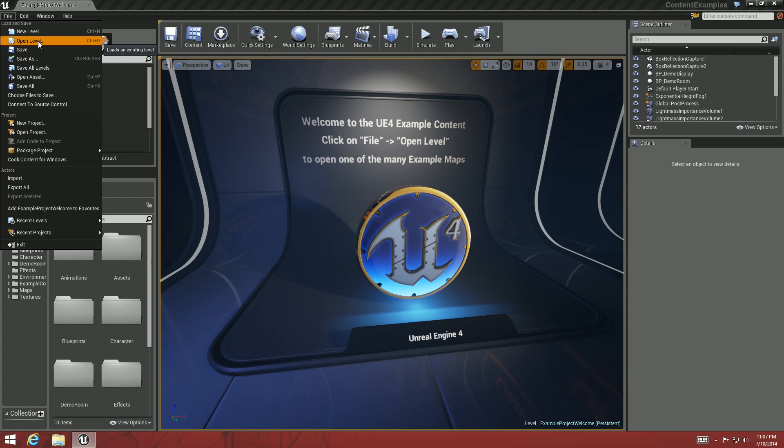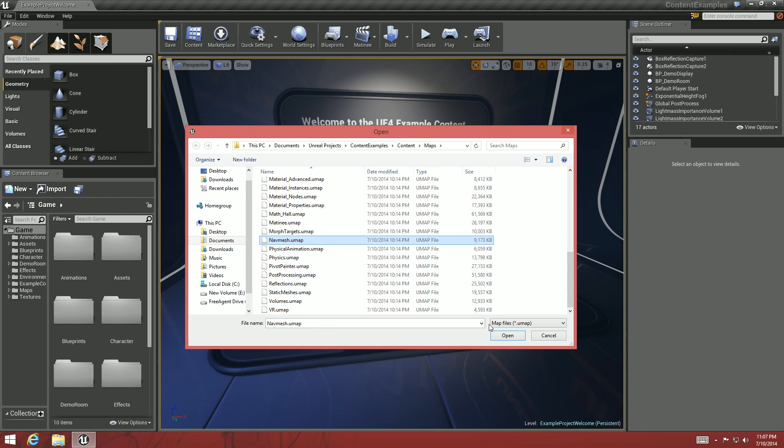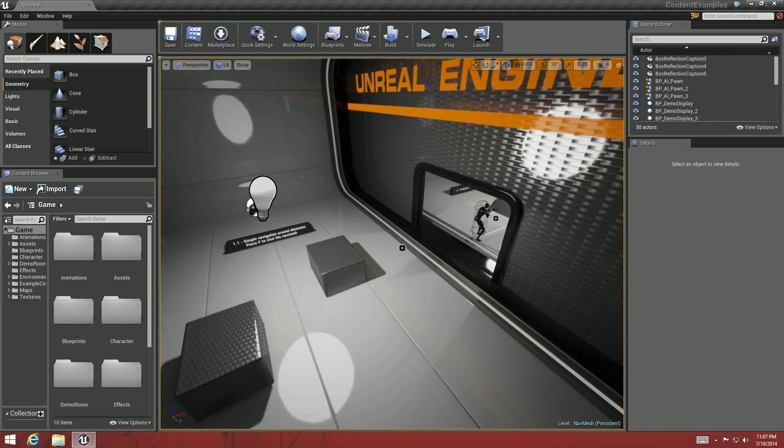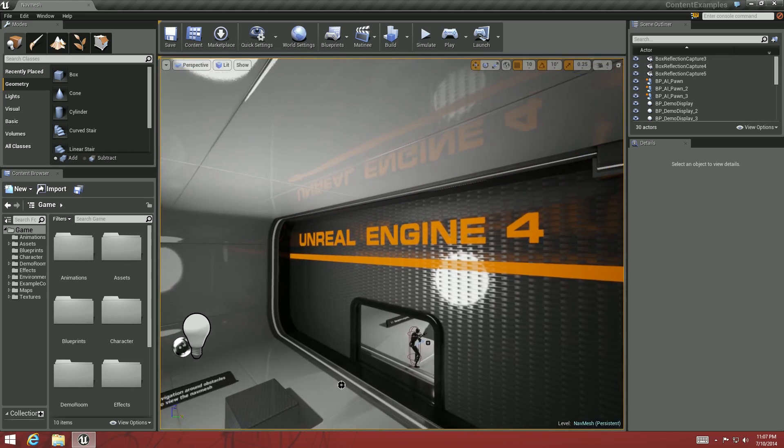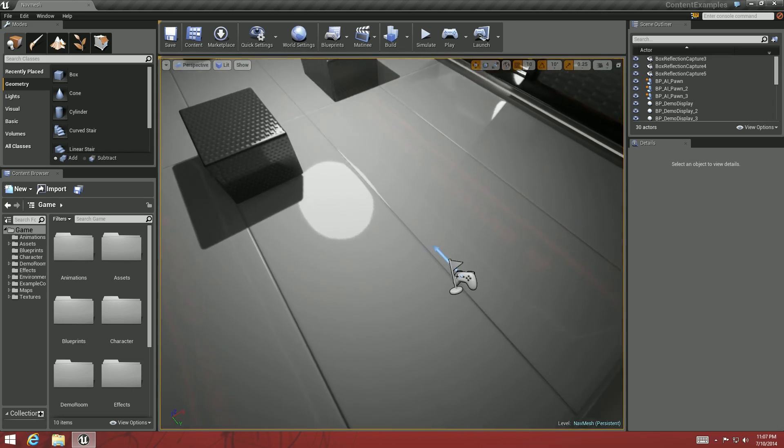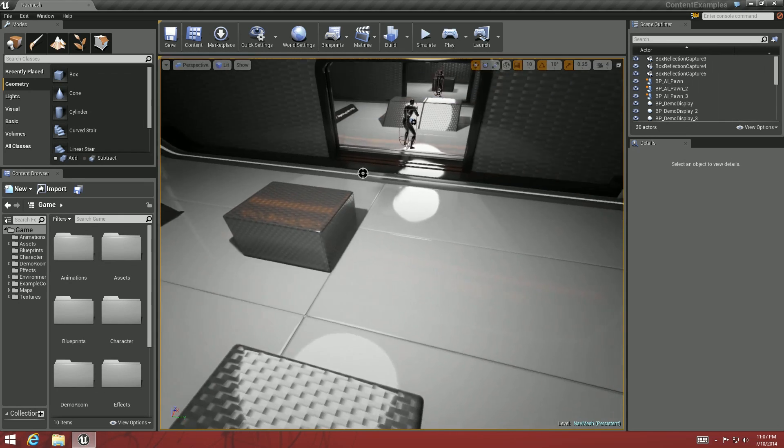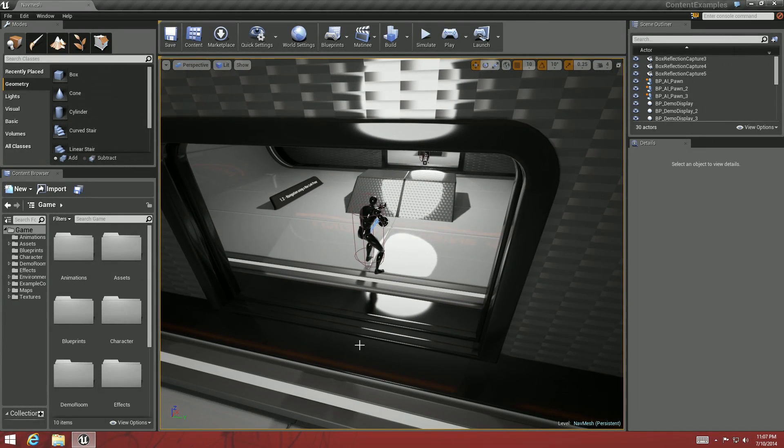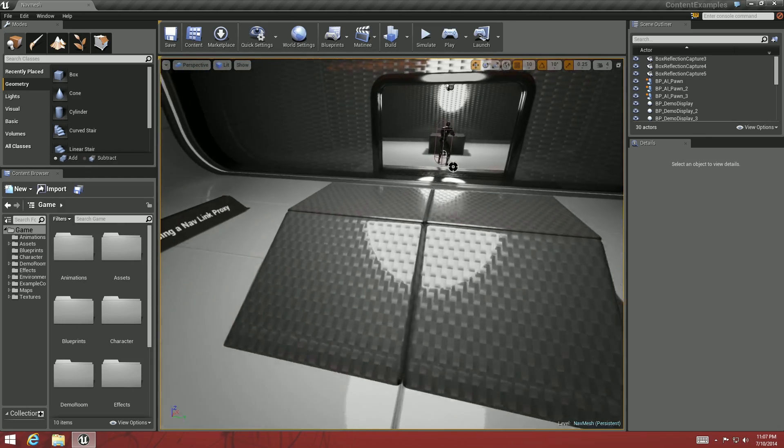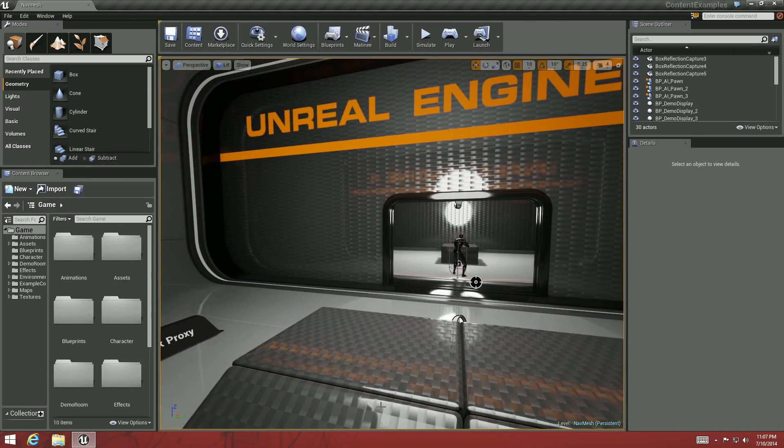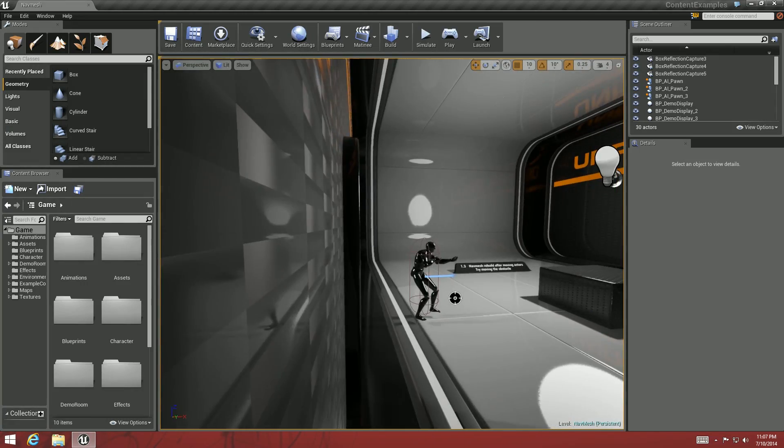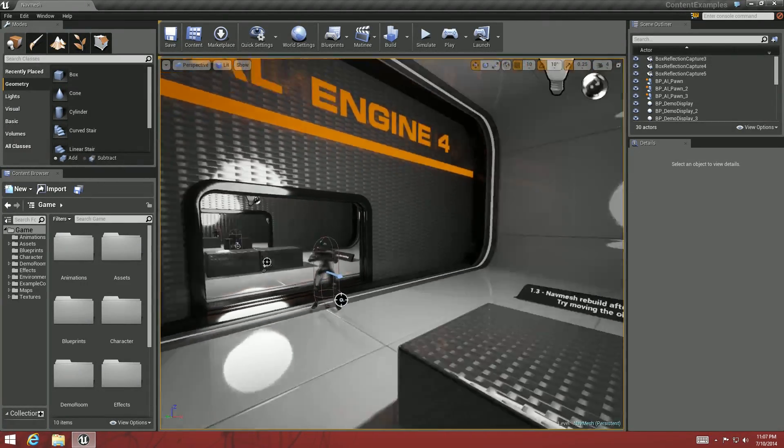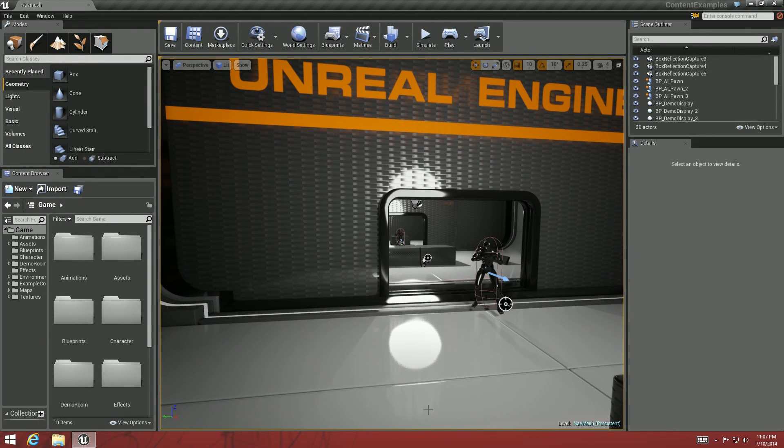So open up the level, their Nav Mesh example level. In this scene we have some characters and some boxes, a room in here, and a little ramp that the guy goes over and a little room in here.